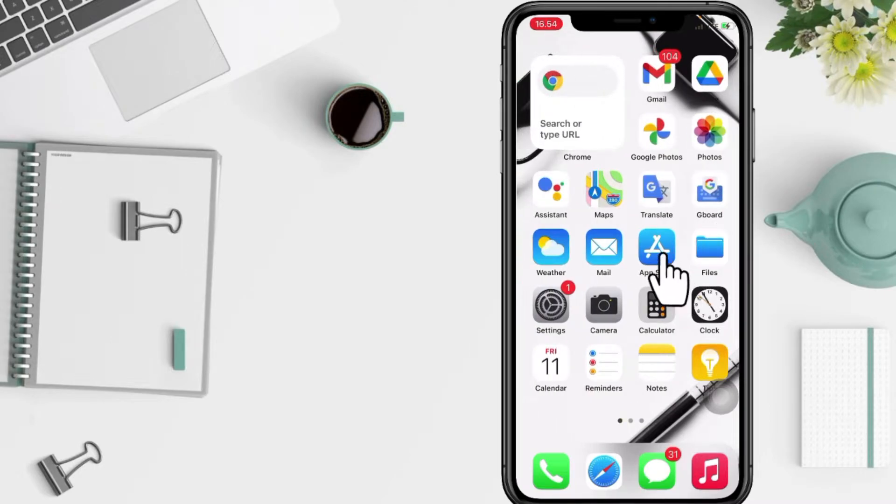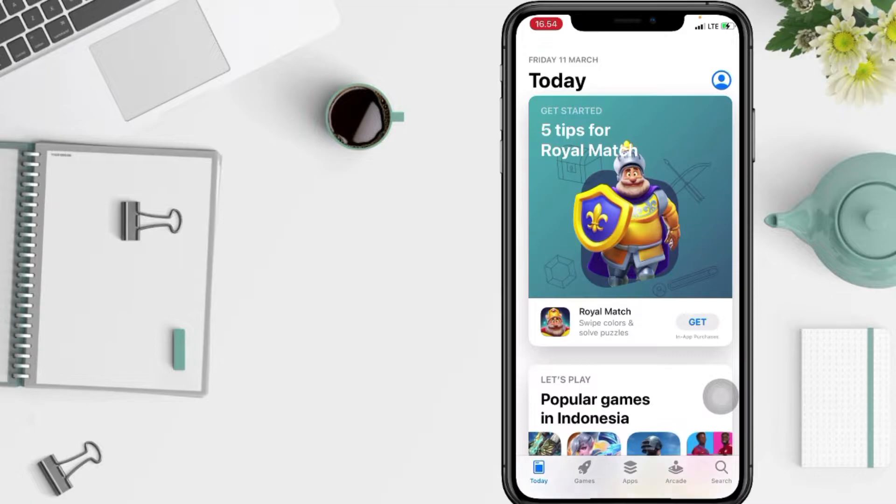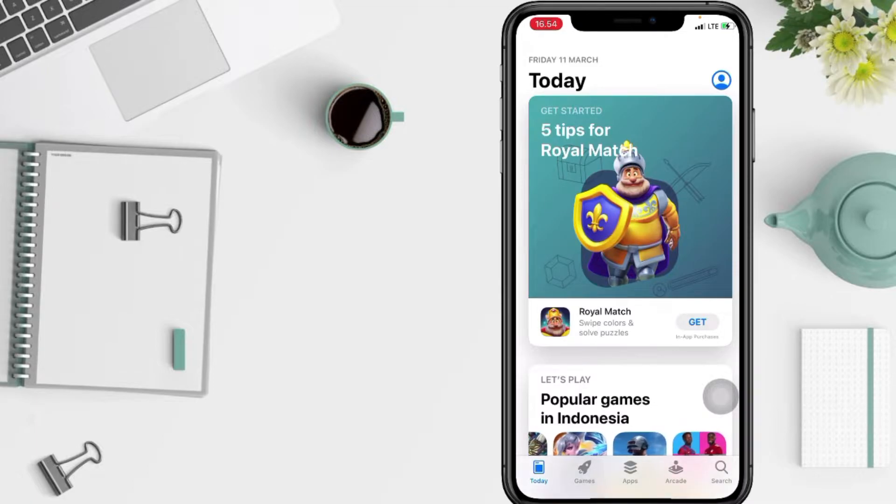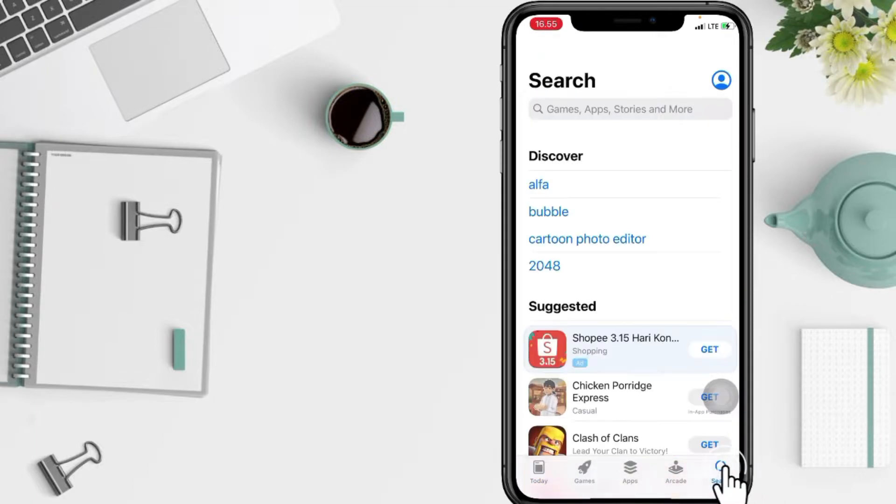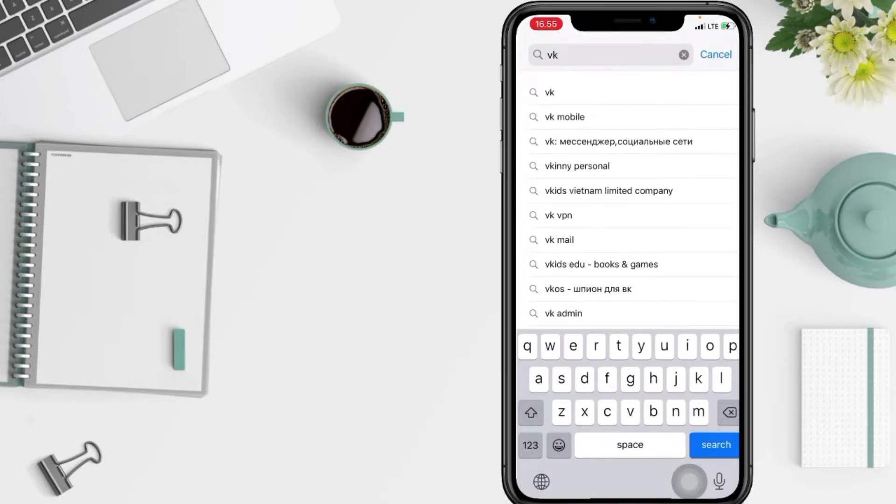Then go ahead to the search icon at the bottom right. In the search bar, tap VK, then tap on the search button at the bottom right of your keyboard.